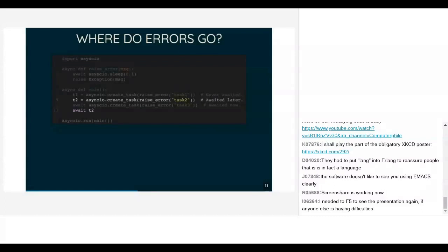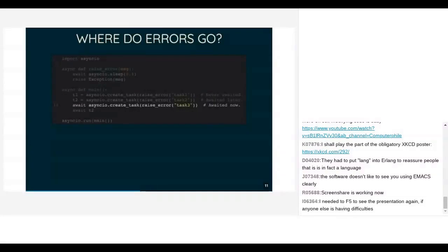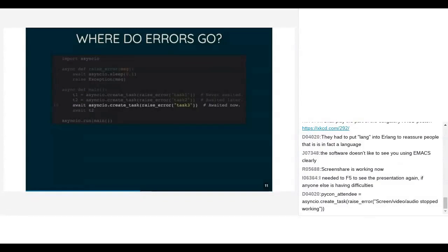The only one that actually makes any sense is where we create the task and immediately await it — but if we're going to do that we may as well just await the function directly, because we're not doing anything concurrently, we're just running sequentially. This is one of the big problems with async — kind of equivalent to some of the problems we saw with GOTO, where you can't do proper error handling and there's no way to know where your control flow came from at any point in the code.